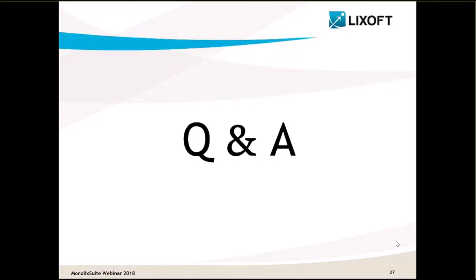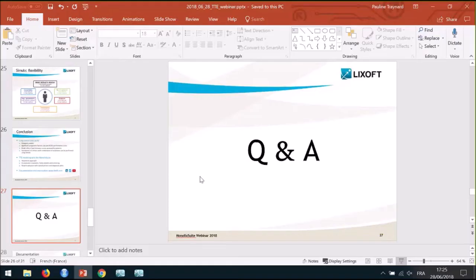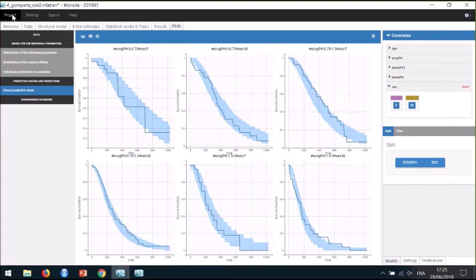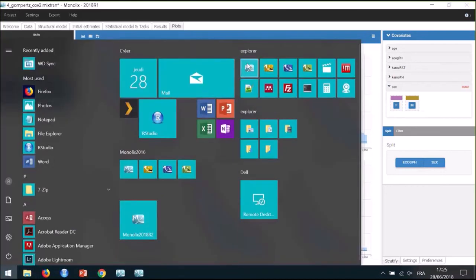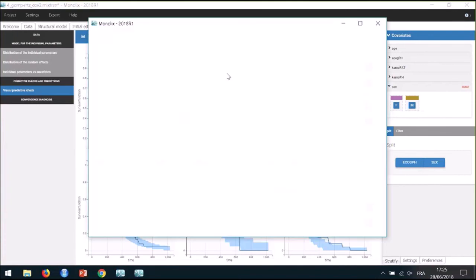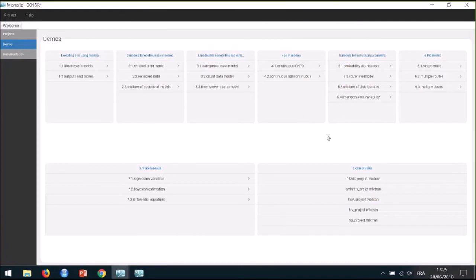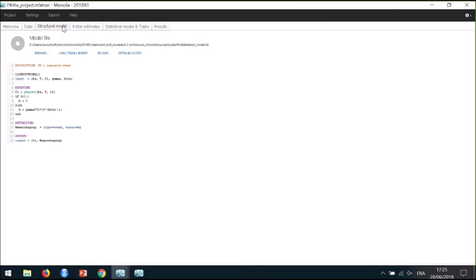Would it be possible to see an example where the hazard depends on PK concentration? There is a small demo in Monolix for this. Here we have some demos available with different types of models — in the joint models section, continuous and non-continuous joint models, there is a model of PK RTTE: PK and repeated time-to-event. In the structural model, there is a simple PK model defined with the PK model macro, and the hazard is defined based on the concentration of this PK model, which is a hazard for repeated events.